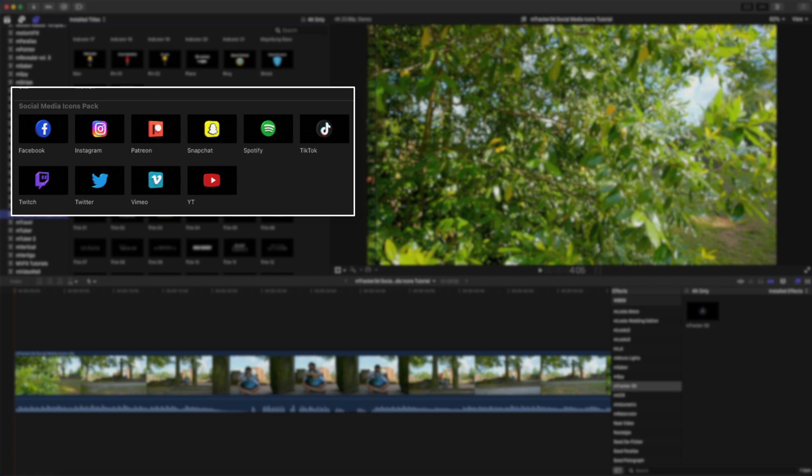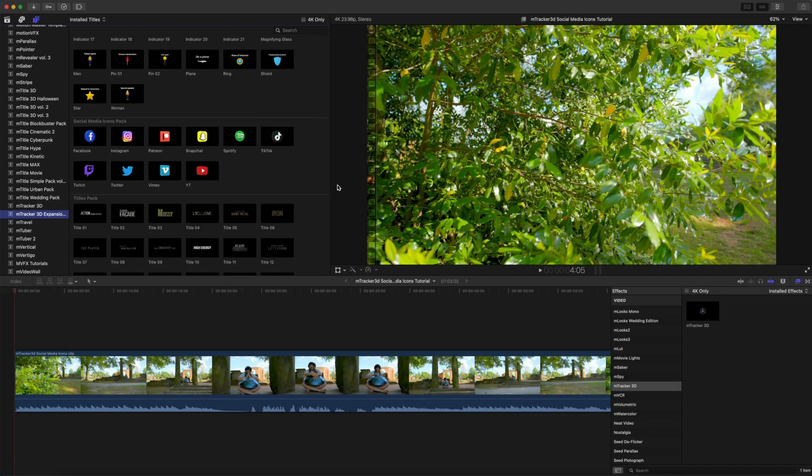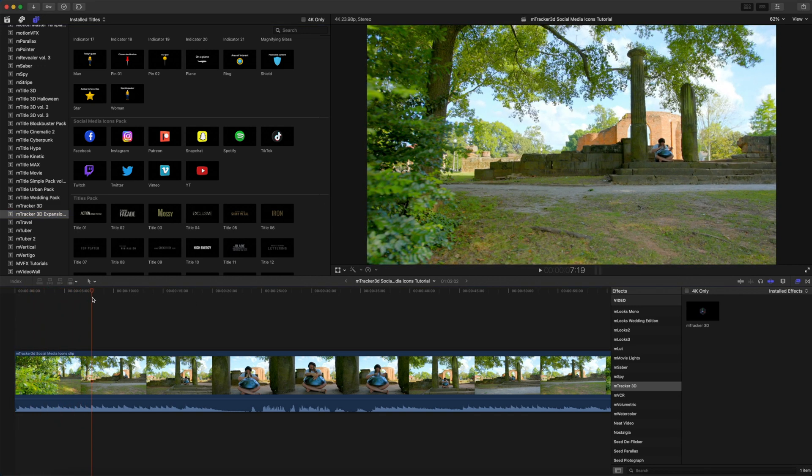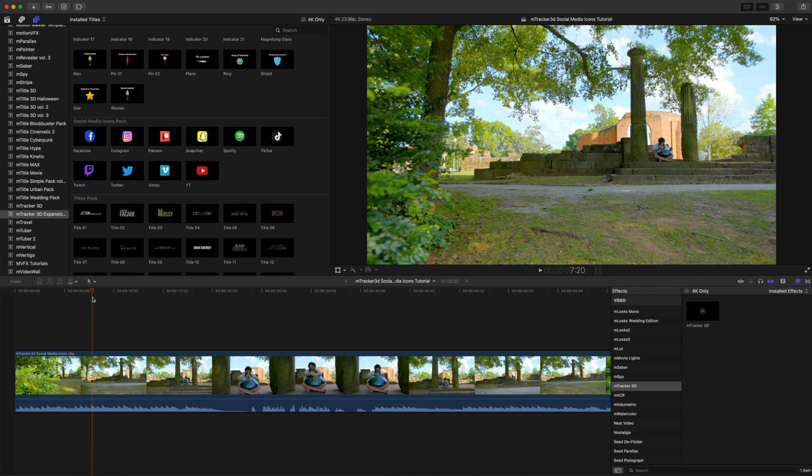The first thing I want to do is find the section that I want to track with M-Tracker 3D. So, I'm just going to push down in my timeline, and I know right around here is where I want to begin tracking because we're going to take advantage of all of this beautiful space here in the foreground.